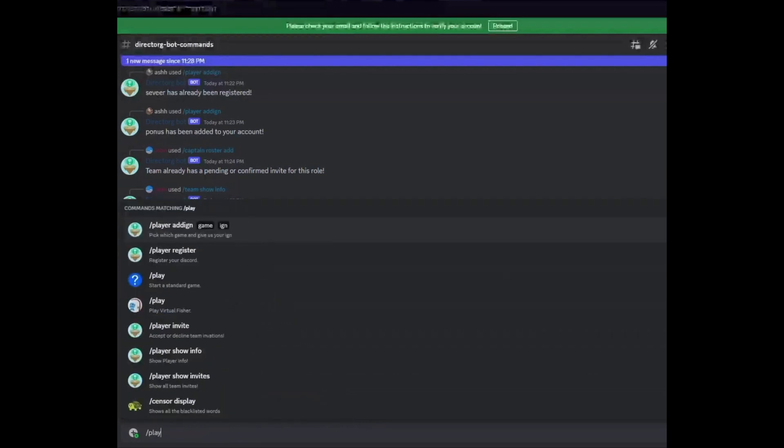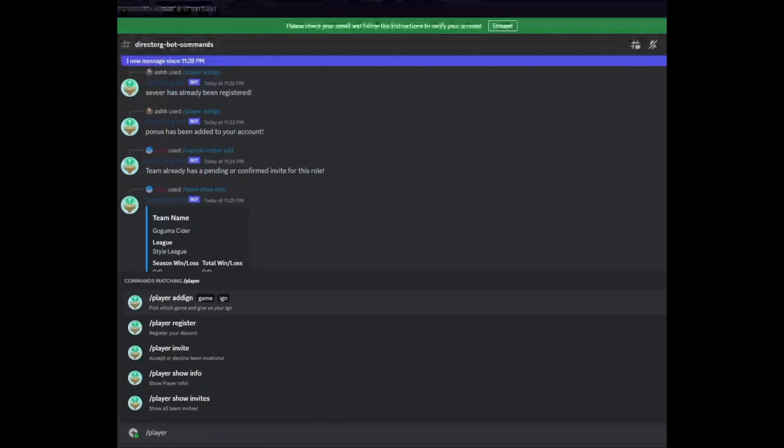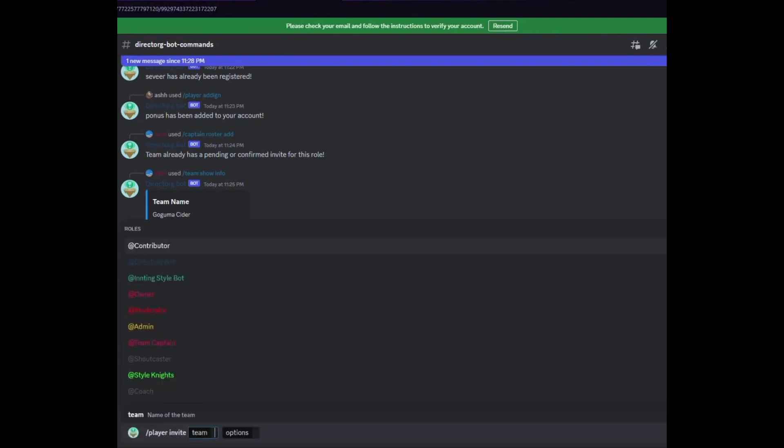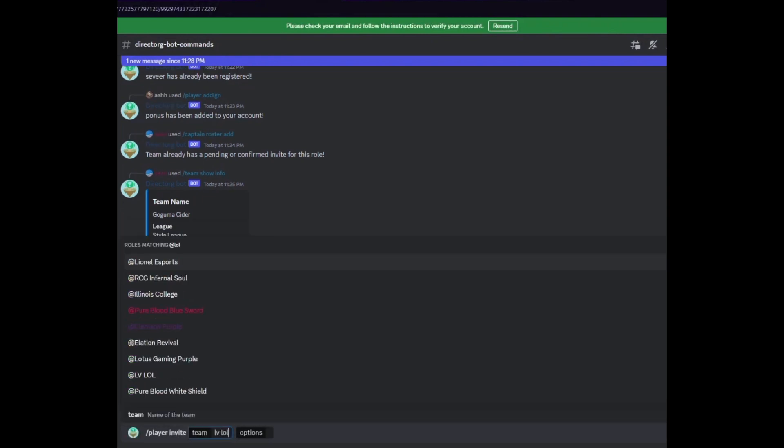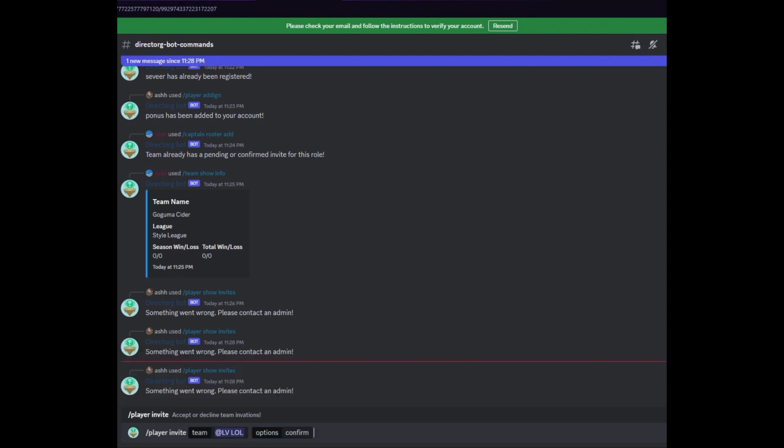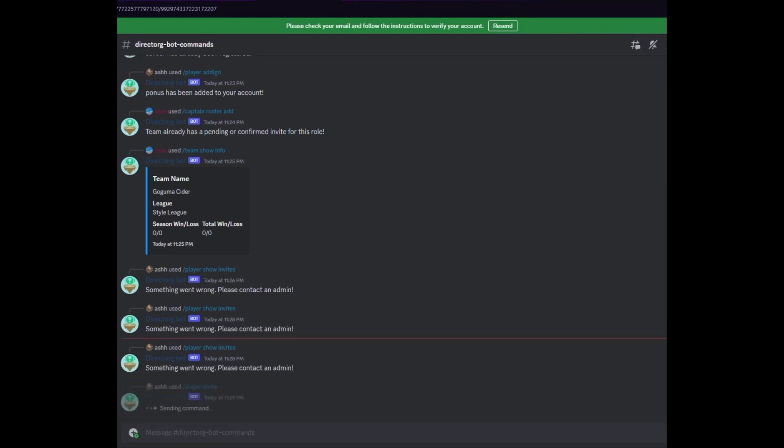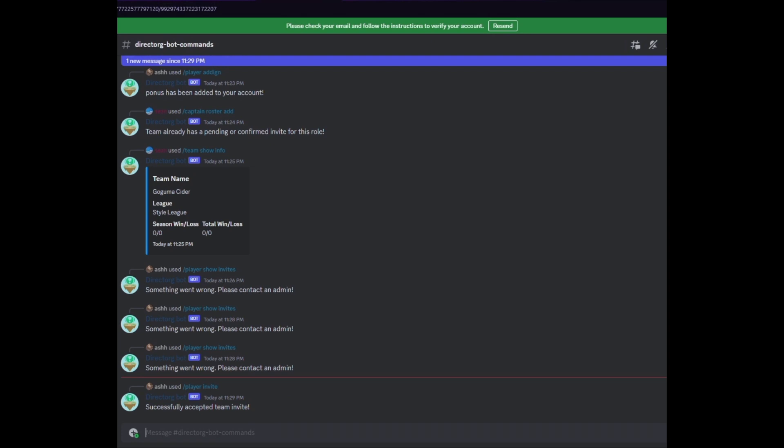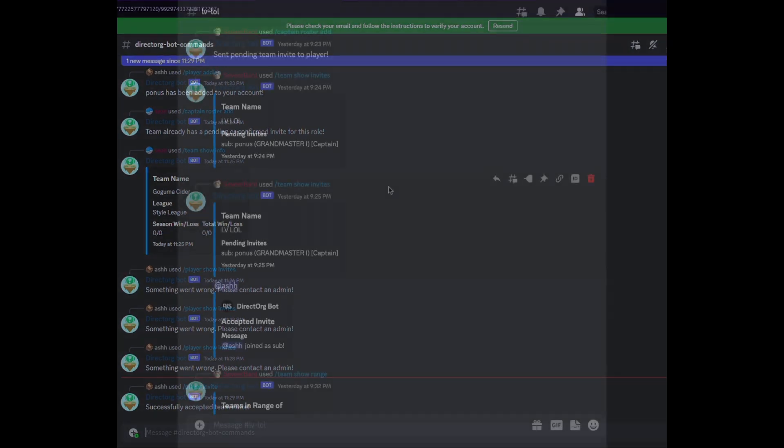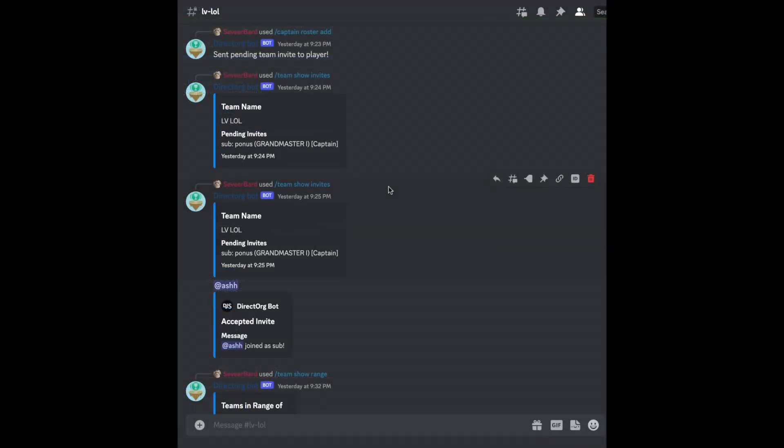To accept the invite type in slash player invite. Type and select the team name of the team that you are invited to and then for the option field select confirm. You will now see that you have been accepted into your team's roster and you can access any available team text and voice channels as you now have your team's role.